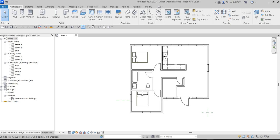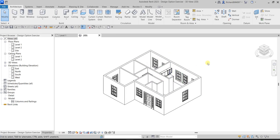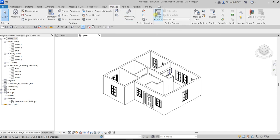Welcome. In this exercise we are going to create and edit design options for our project, and then I'll show you how to display the design options in 3D views. In this project, we want to have several options — specifically, a couple of options for the roof. This model doesn't have a roof yet, so we will be creating two options for it using design options.